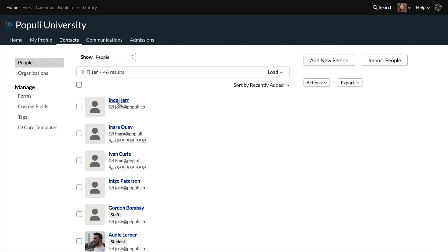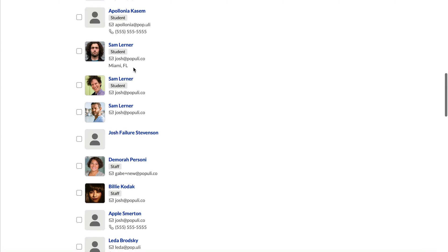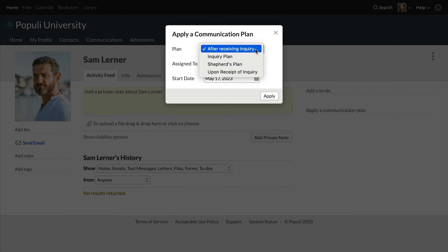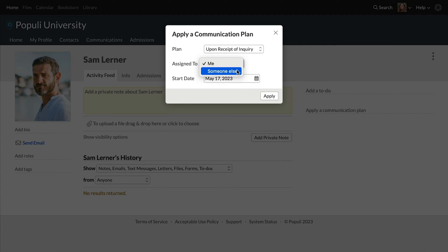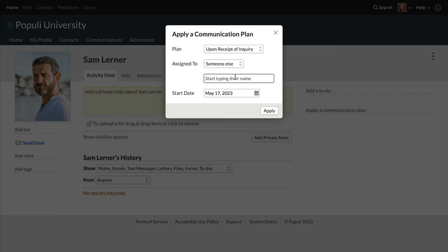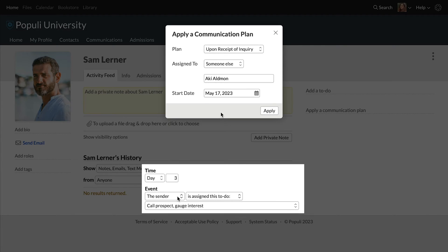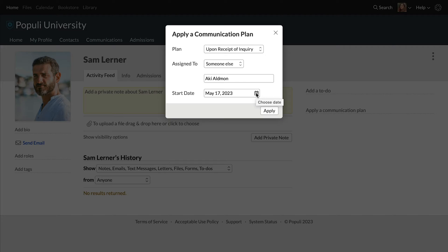Now we're going to look at how we apply these communication plans to profiles. On any profile in Populi, you can go to the activity feed and click Apply a Communication Plan. Then you select the plan, choose to whom it will be assigned, and set the date. Choosing to whom it will be assigned is basically choosing who will be identified as the sender. So on our plan, that could indicate who gets that to-do to call the prospect. We also have the date on which you're applying the communication plan, which you can set to whatever makes sense.